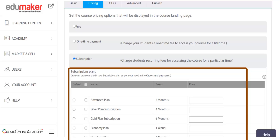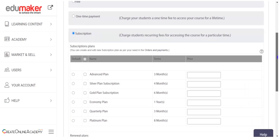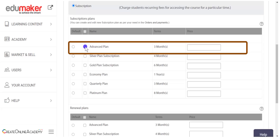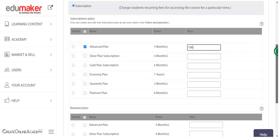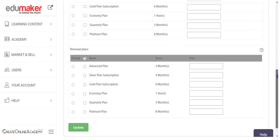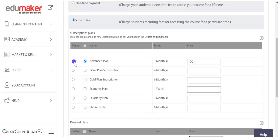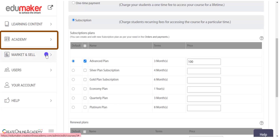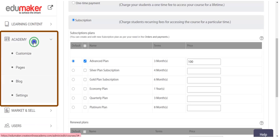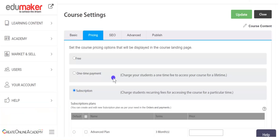This is a marketing tool for your course showing the rebate available. The third pricing option is the subscription, where you give access to a course for a particular time. For example, you may choose an advanced plan and set a price, then set what the renewal plan of this course should be. You may also choose any of the plans as the default plan. All these plans can be made from the academy settings.